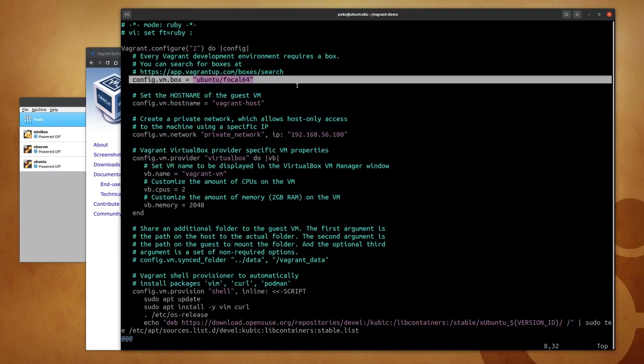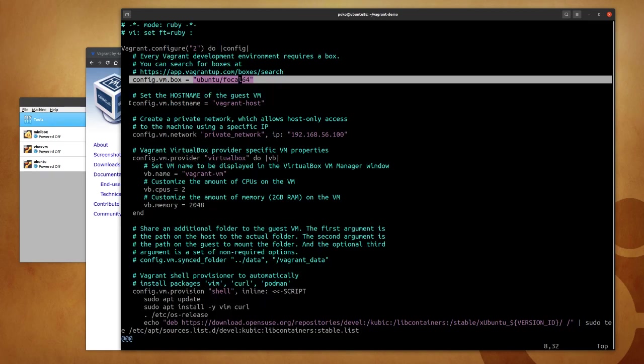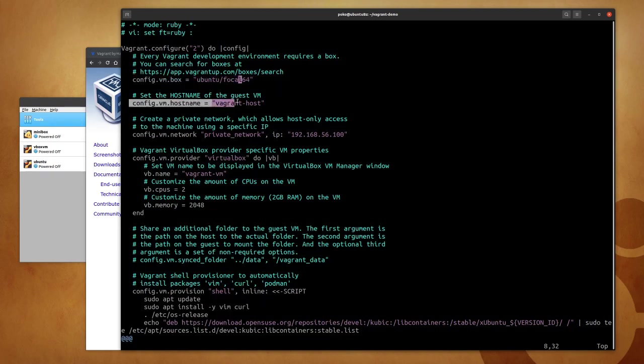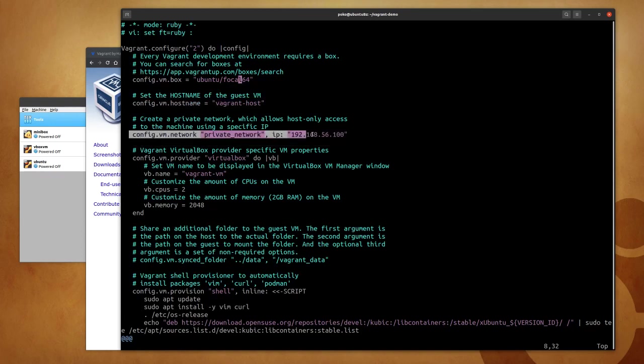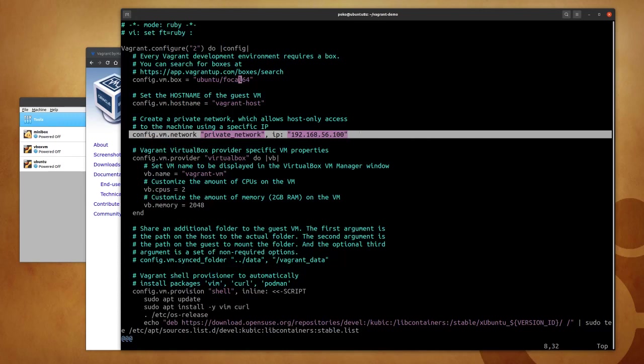At the top we see the box that we are going to use, which in other words means the image, the operating system image to be used: Ubuntu Focal, which translates to Ubuntu 20.04 LTS. We are configuring the hostname of the virtual machine, what we are going to see at the prompt when we SSH into the machine: vagrant-host. Then we configure the IP address that my virtual machine should receive.